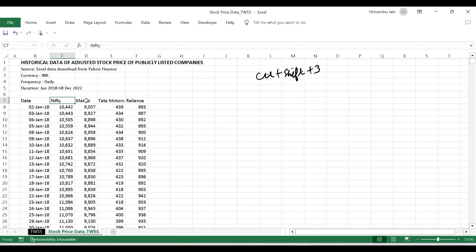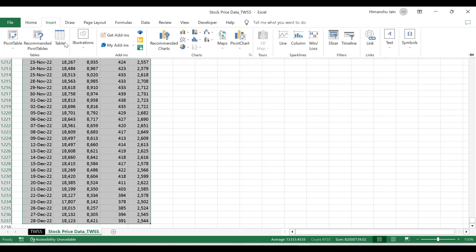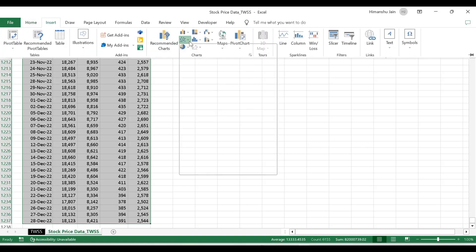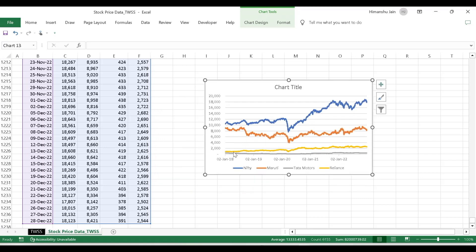I am given Nifty, Maruti, Tata Motors, and Reliance stock price data — this is the actual data. I want to see from a graph whose performance has been the best. So I select this range, use the shortcut Alt+N then N1 to make a line chart. The dark blue line is Nifty, then Maruti, then Reliance, and then Tata Motors.